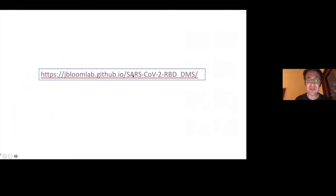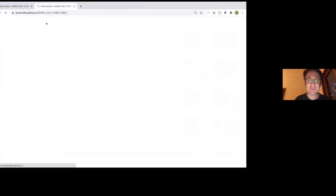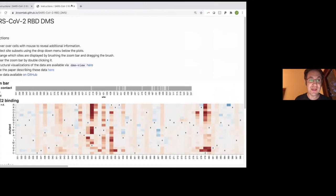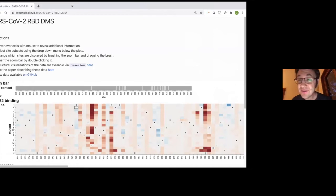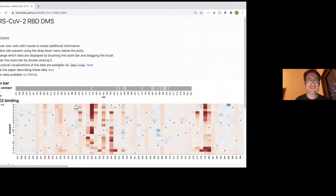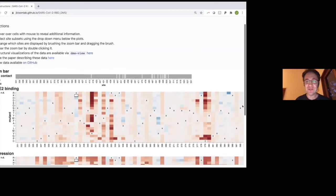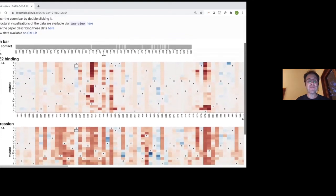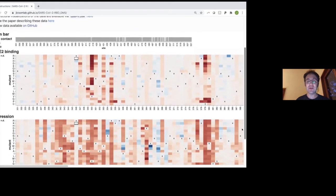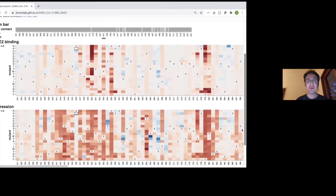We're going to show these data using an interactive web app that you can go look at. There's a lot of data here, so we've created this little interactive web app for any mutation of interest.